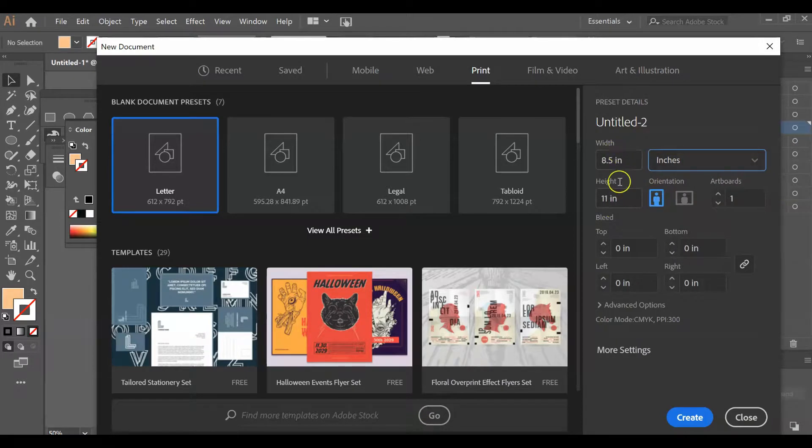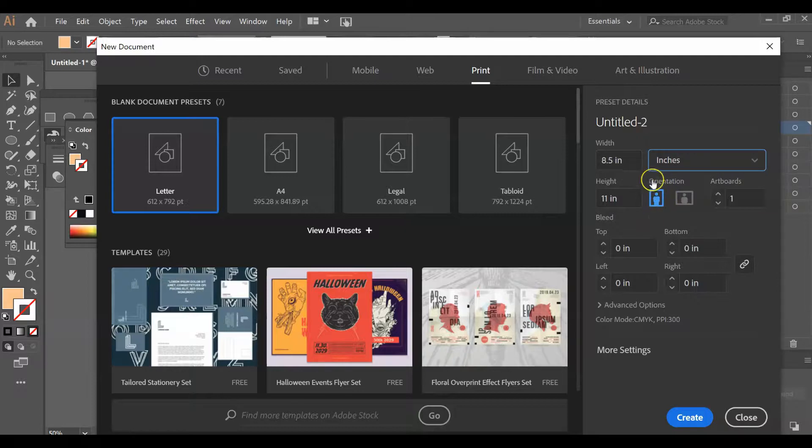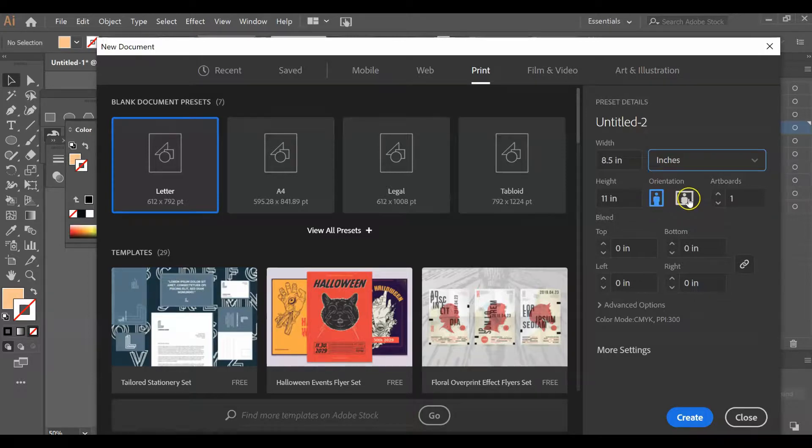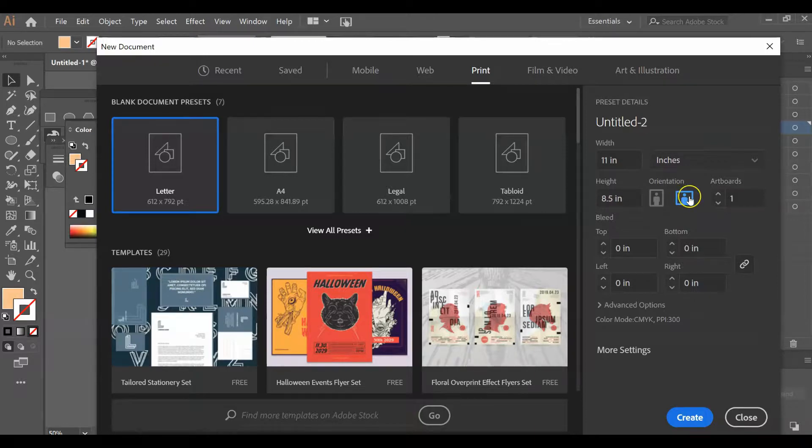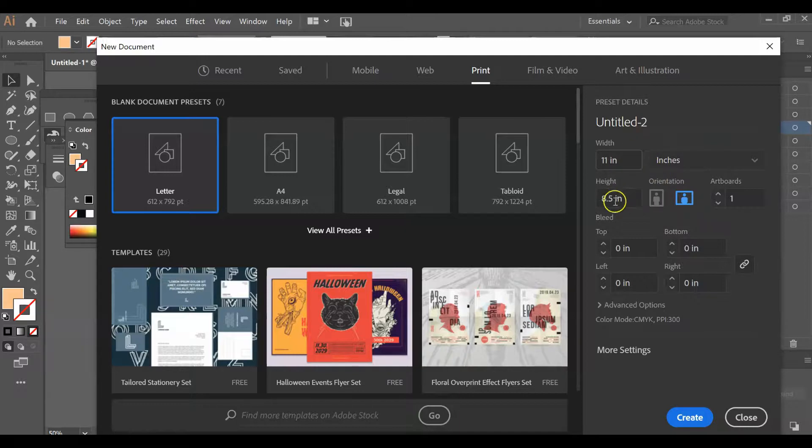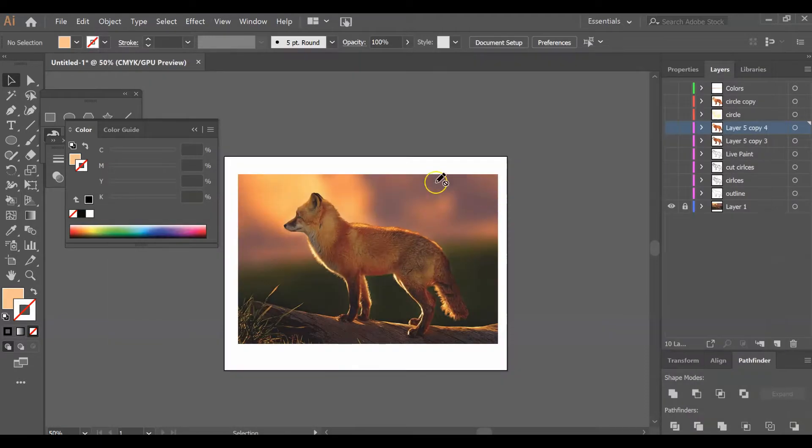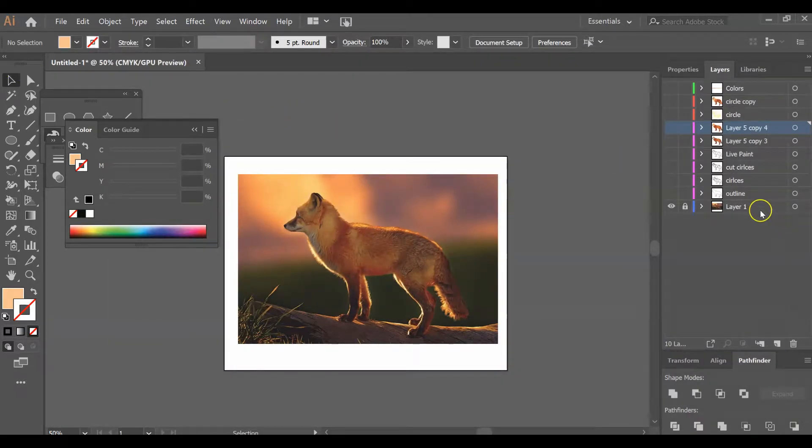Depending on your animal, if you have a tall animal like a flamingo, the vertical orientation is going to be great. If you have an animal like mine, a fox, the horizontal orientation would be a better choice. Pick your orientation, make sure it's 8.5 by 11, and click Create. That'll create a blank document for you.